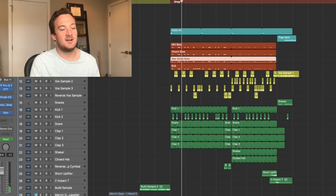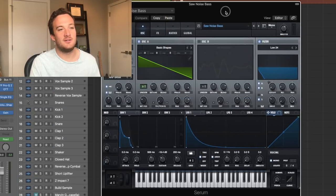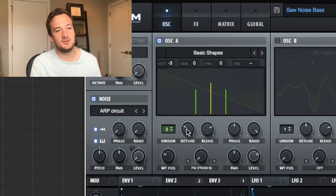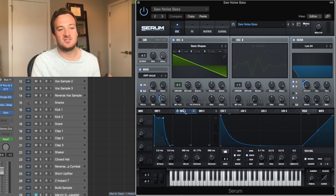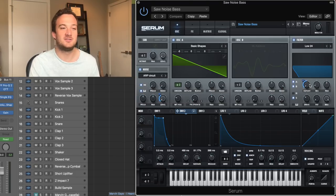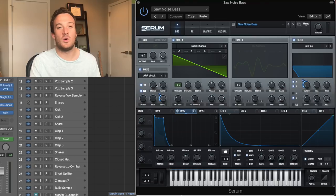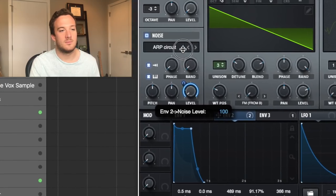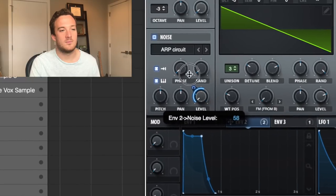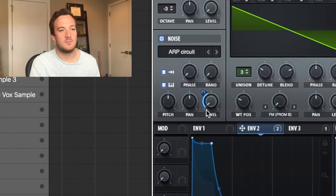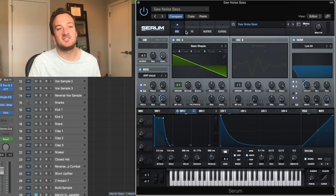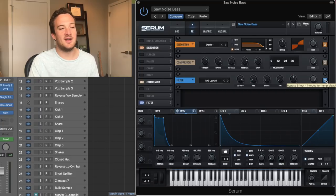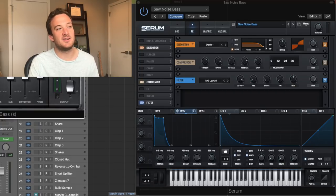And how I made this layer is just a saw wave in serum, three voices in unison, detuned a little bit. I've got a similar shaped envelope to the last bass that's controlling the cutoff of the filter. And I'm using this ARP circuit noise as the white noise for the sound. Over in the effects section, I just have some distortion, compression, and this filter on there.